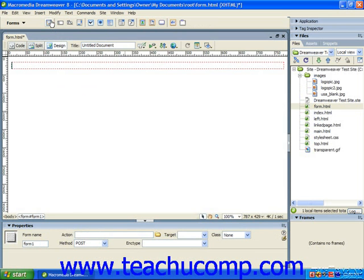Now the form will appear as a dotted red box spanning the web page. All of the text boxes, buttons, and other form objects which you would like to include as part of the form must be placed inside of this area in order to be used by the form.